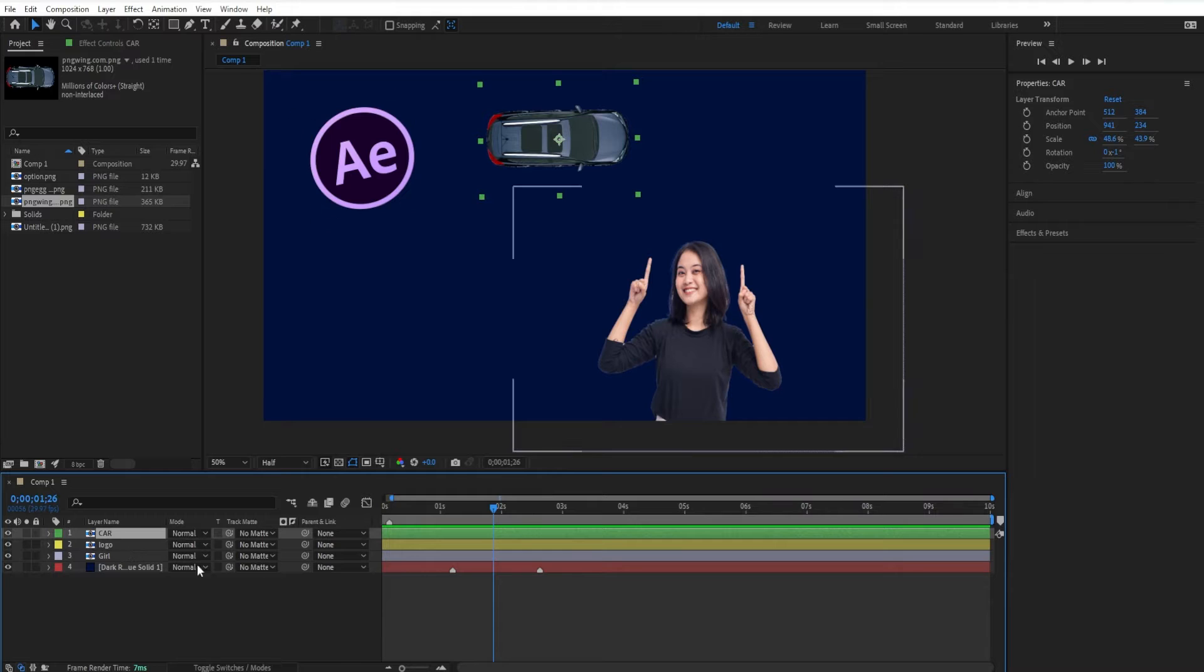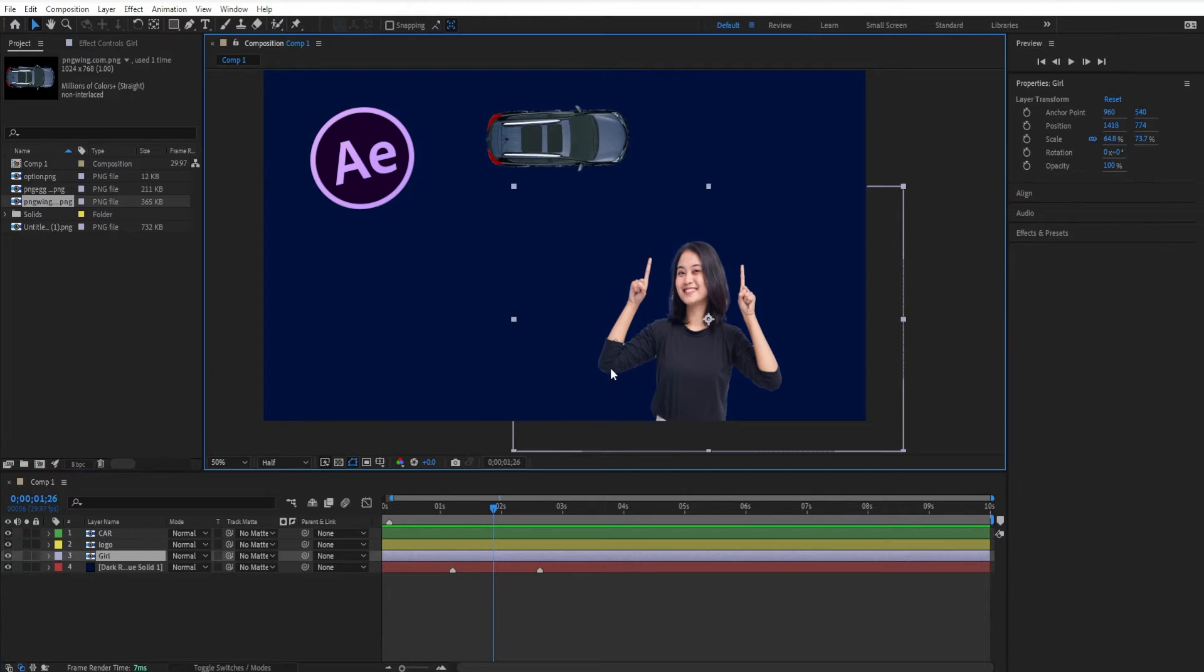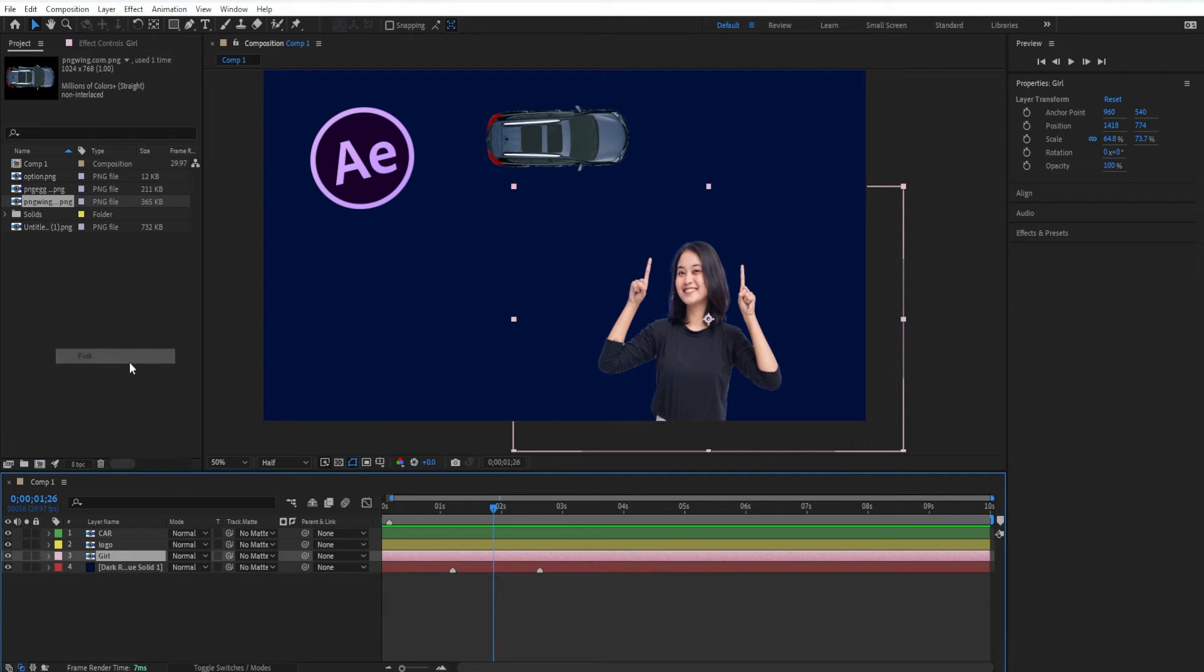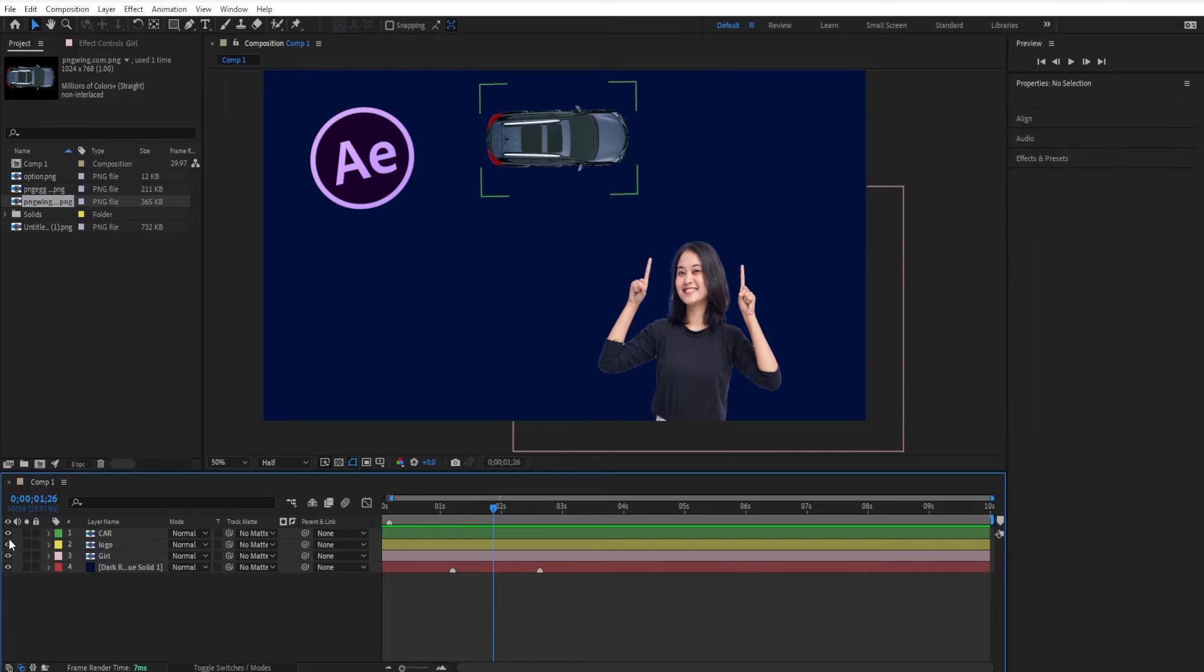I'm going to tap on V for the selection tool and click on myself there, and you'll see that pink bounding box around. If I solo that layer, you'll see it easier there.